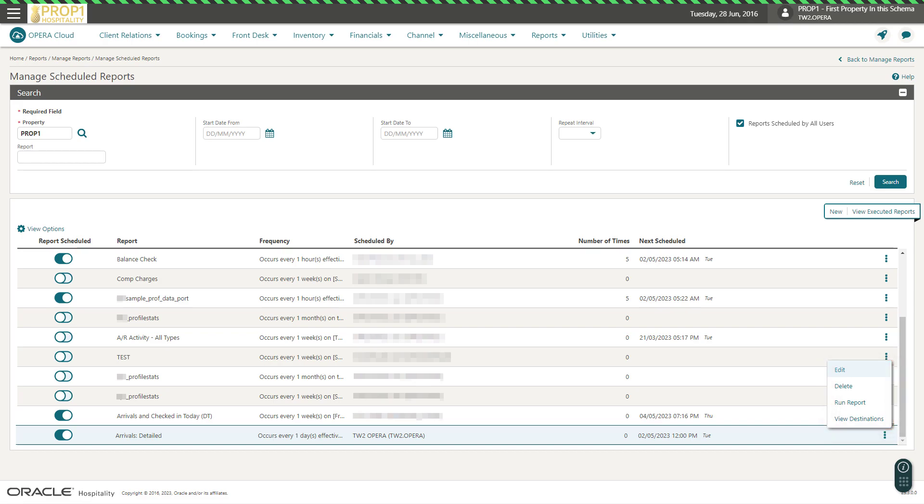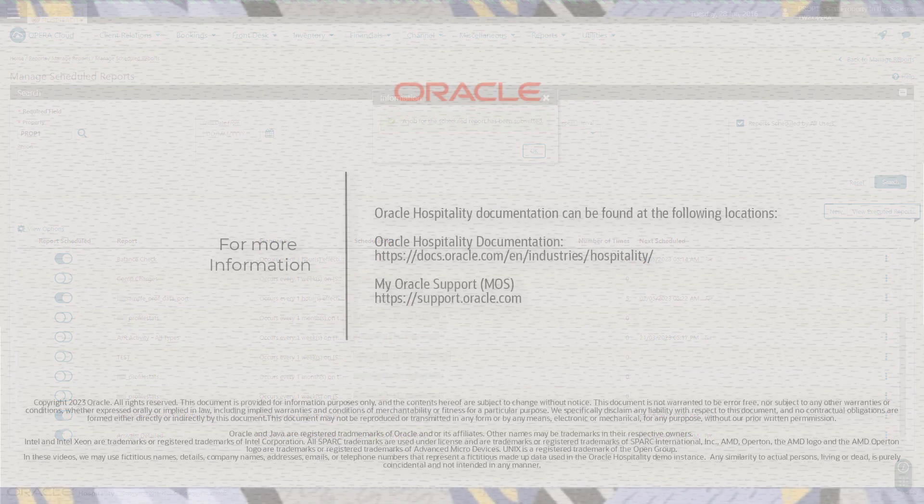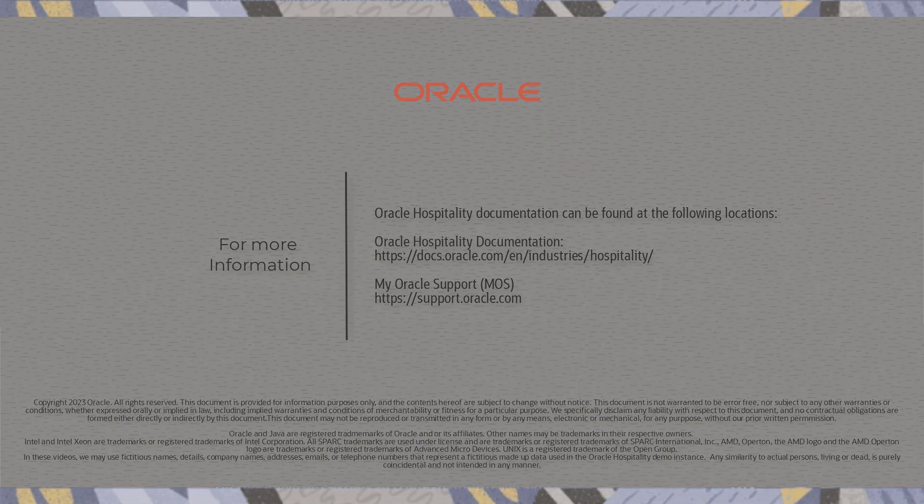Or, I can choose to run the report right now. Then, click OK to confirm. See you next time.